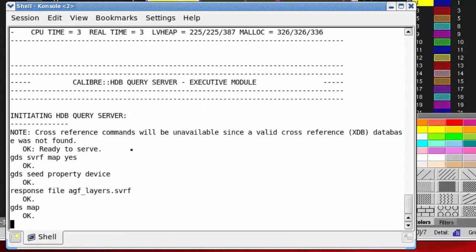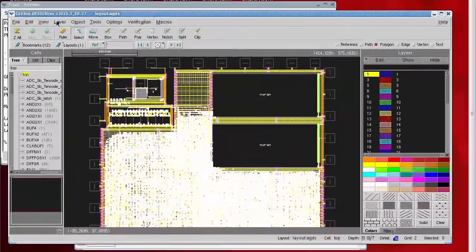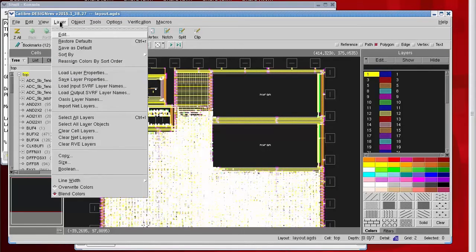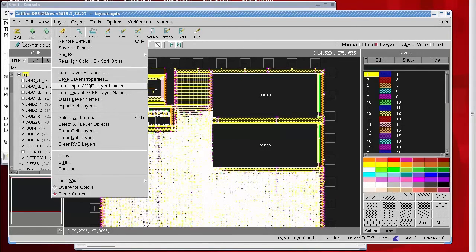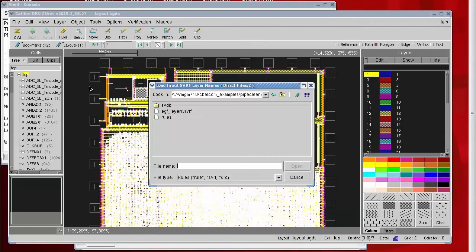I'll quit the query server, go back to Design Rev, and I should be able to load that file and get my names. Load input SVRF layer names is the menu choice that helps us do this. I'll select the file we just created, and our layer names will show up in the layer palette.